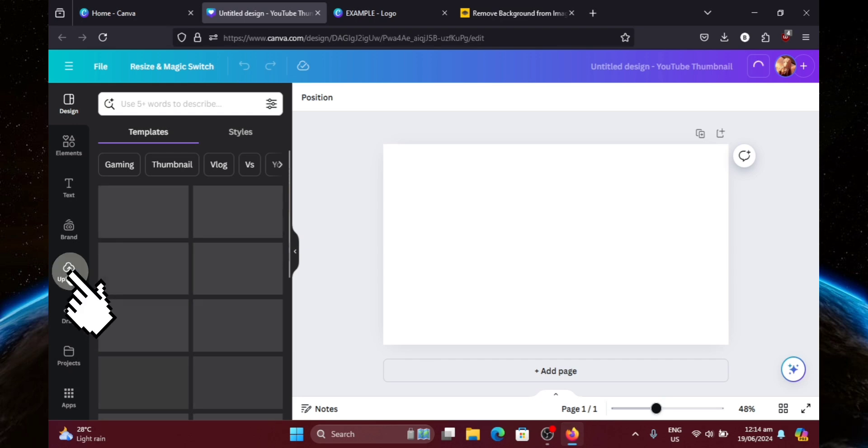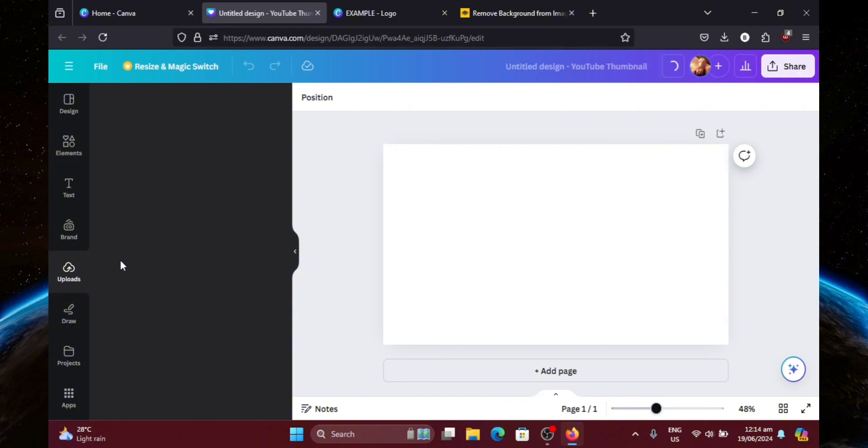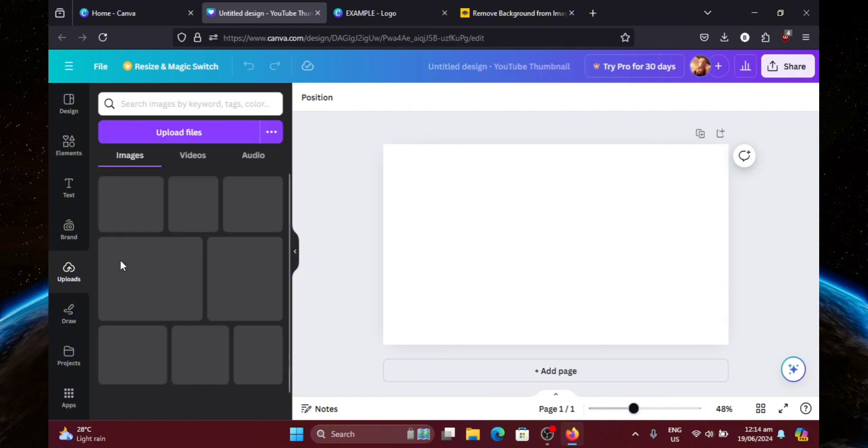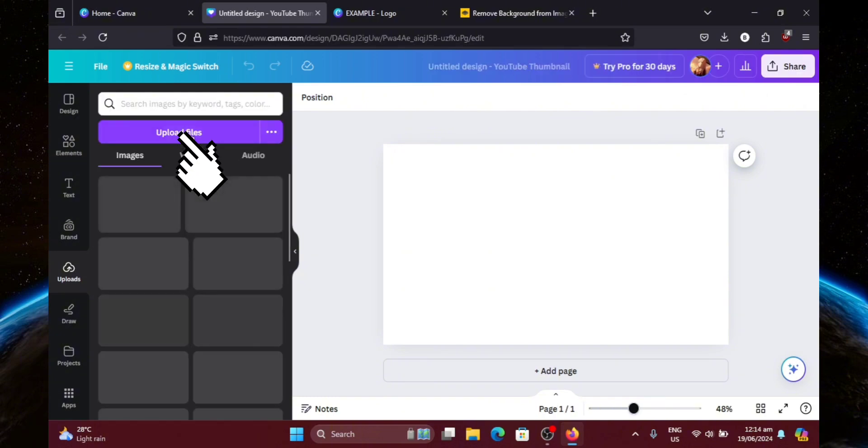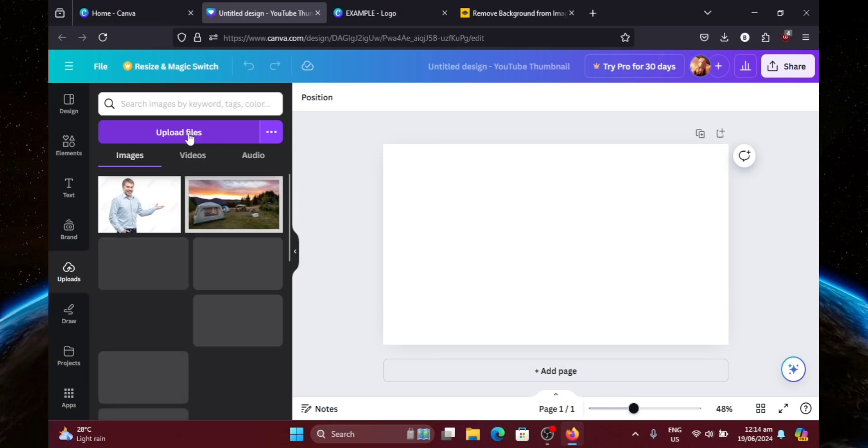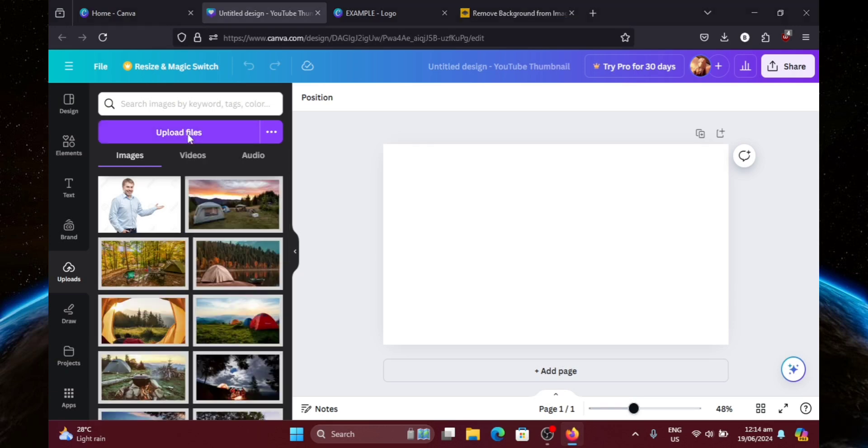Now click on Uploads on the left hand side of your screen. Then click on Upload Files and select the picture that you just removed the background of.